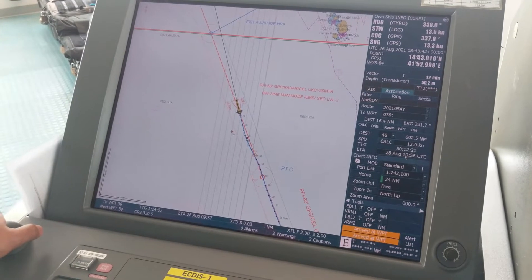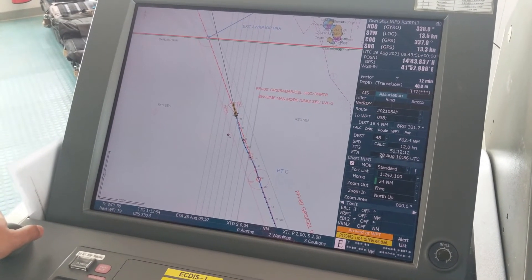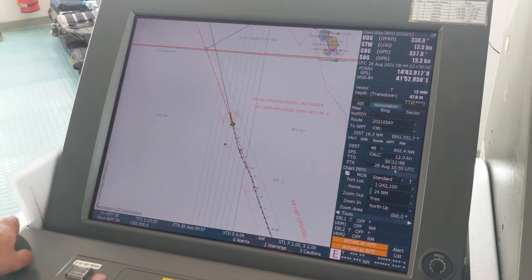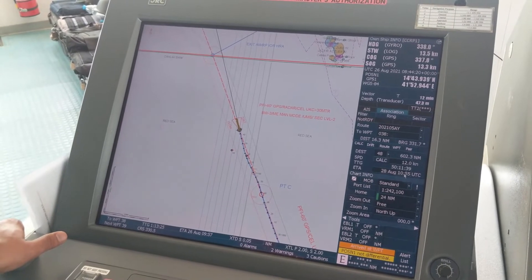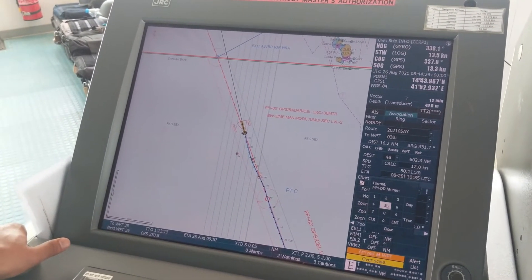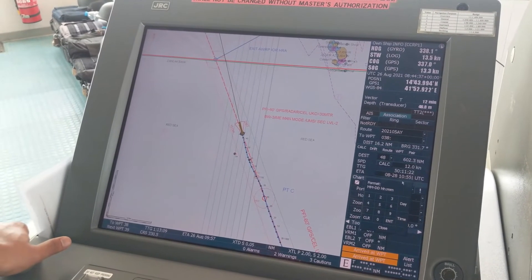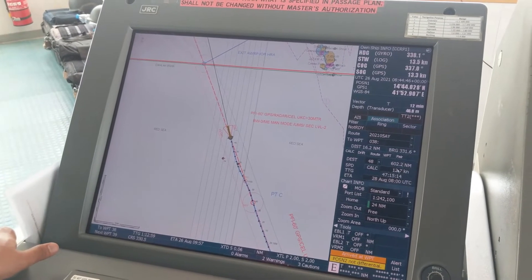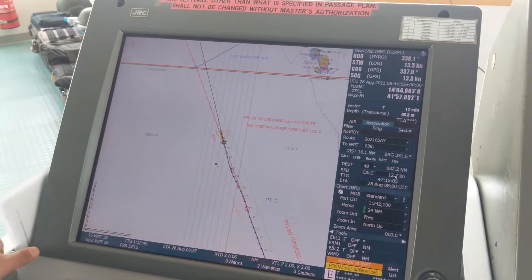Let's say your speed is 12 knots and you want to maintain it — at 12 knots you will get this ETA. This is speed, and this is TTG — time to go. Many times the captain asks you to maintain ETA on a specific date. Let's say you want to maintain 28 August 0800 UTC — just double click, set the date to 28 and the time to 0800 UTC, press enter, and the speed will be automatically updated. So if you want to reach on 28 August 0800 UTC, you need to maintain this speed.